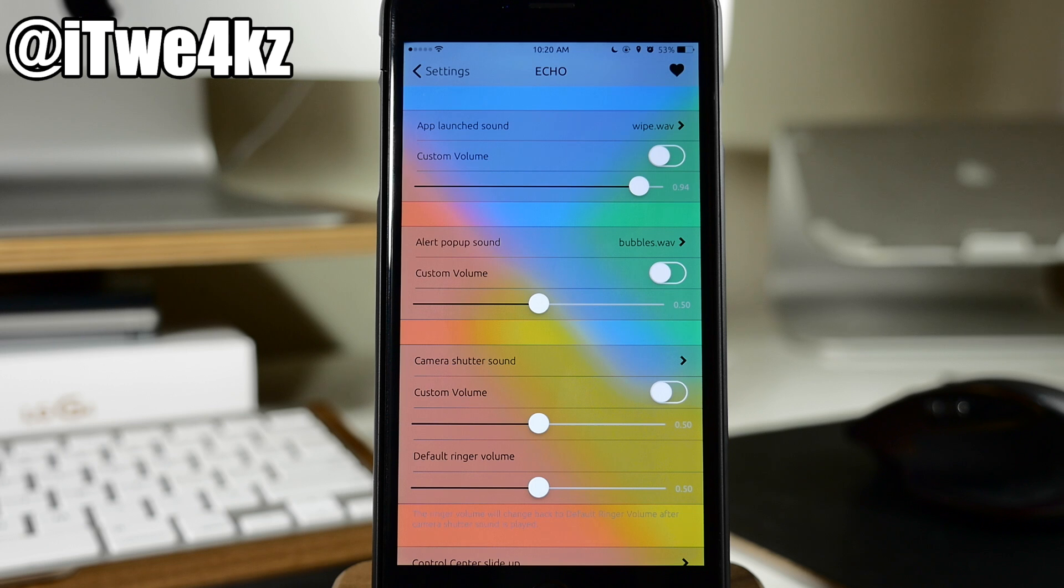But this is a tweak in Cydia that you can download for free so definitely check it out and tinker around with it.